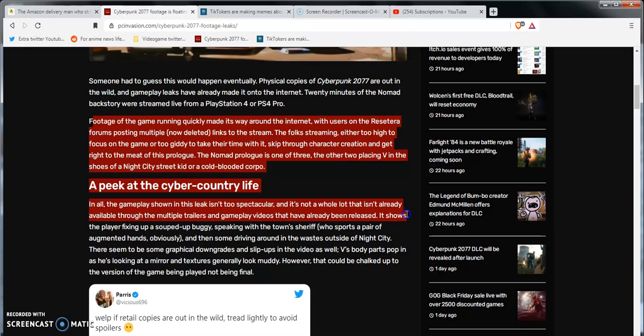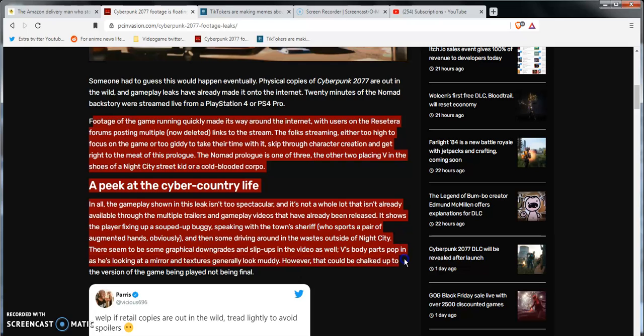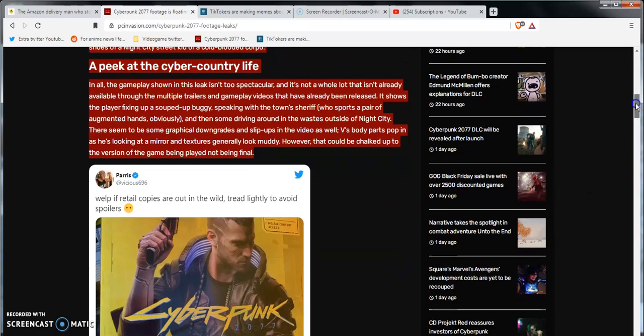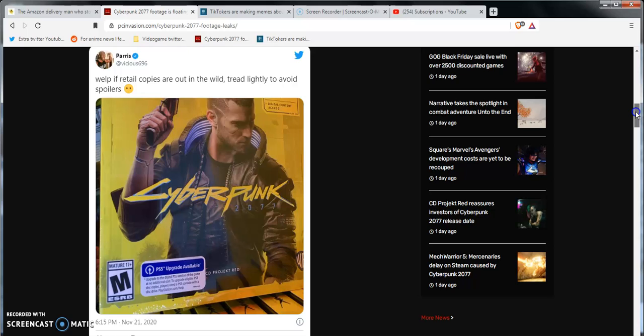The Nomad prologue is one of the three, placing V into the shoes of the Night City street kid or cold-blooded Corpo, a peek to the cyber life country life. And all the gameplay shown in the leaks - it's not a whole lot of everything. It's already available through the multiple trailers and gameplay videos that have already been released. It shows the player fixing up some souped-up buggy, speaking with the town sheriff who sports a pair of augmented hands obviously, and then someone driving around in a wasteland outside Night City.